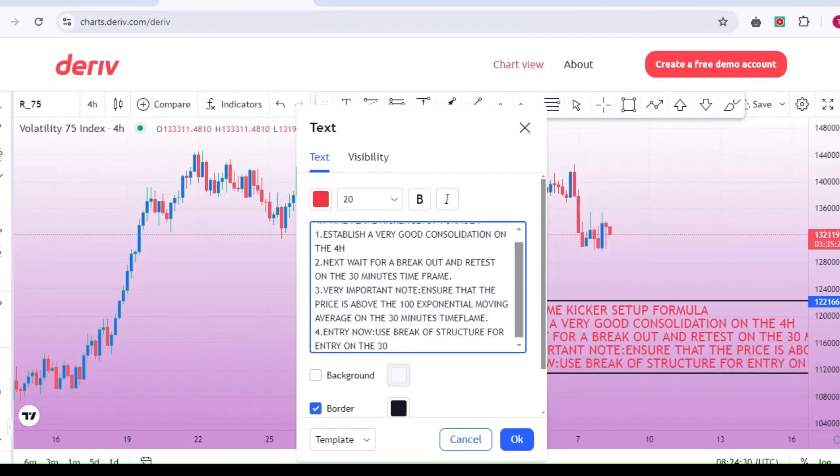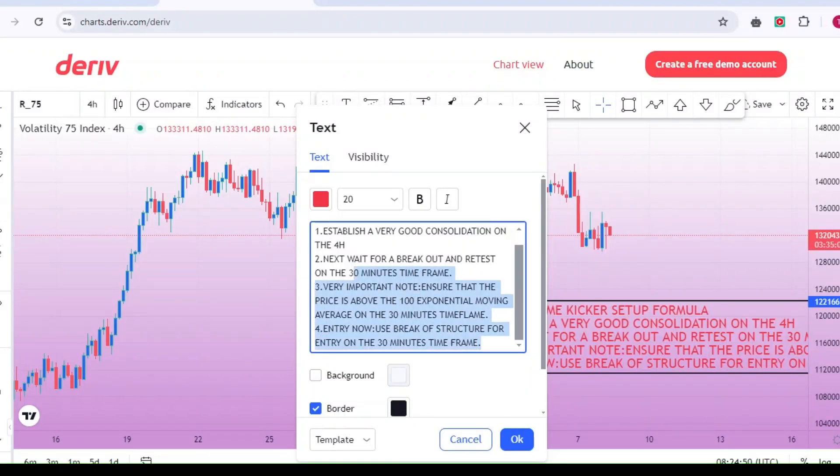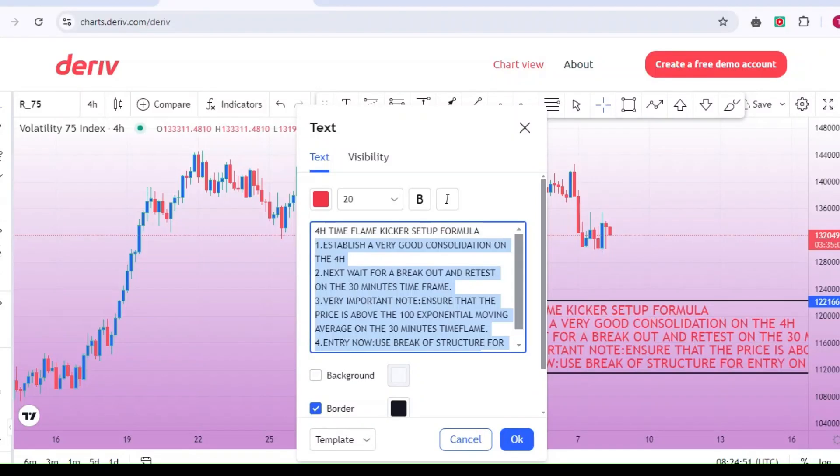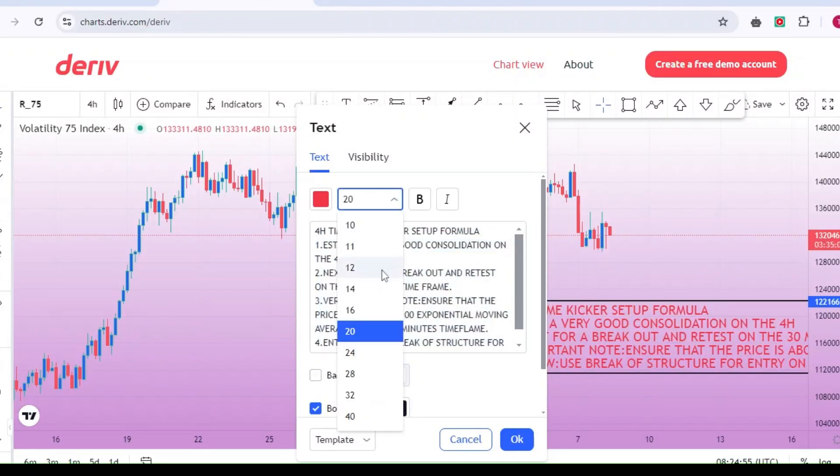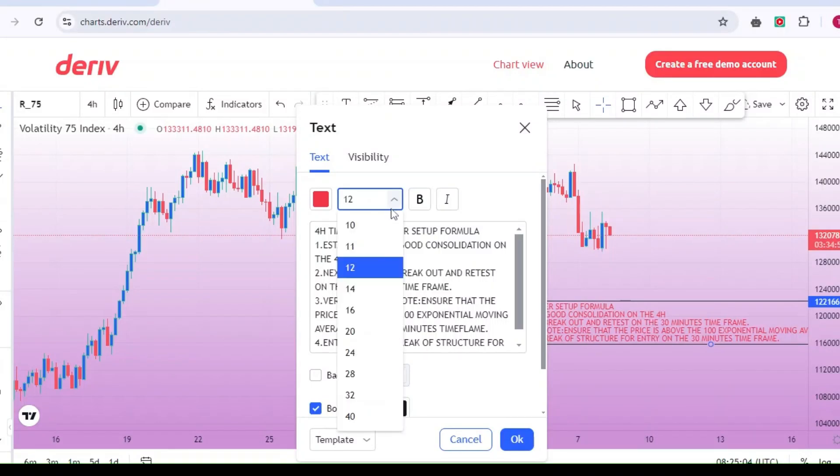Wait for break and retest. Once you've identified a consolidation phase, the next step is to wait for a breakout from this range, whether to the upside or downside. Once the market breaks out, be patient and wait for a retest on the 30-minute time frame. This is where many traders make mistakes by entering too early.